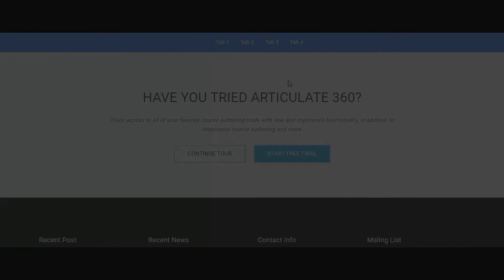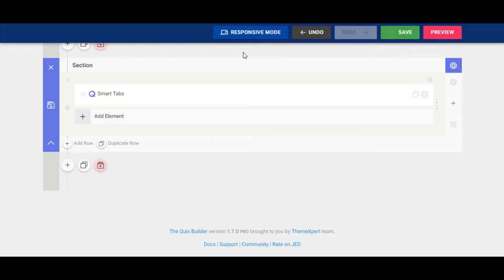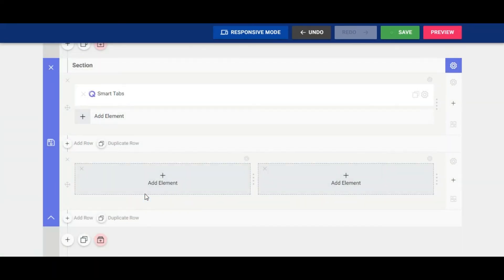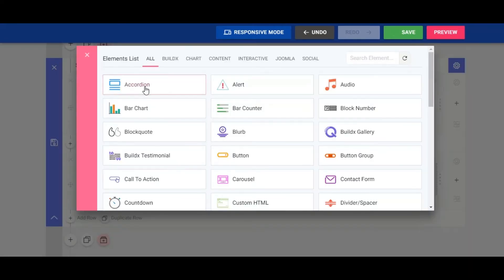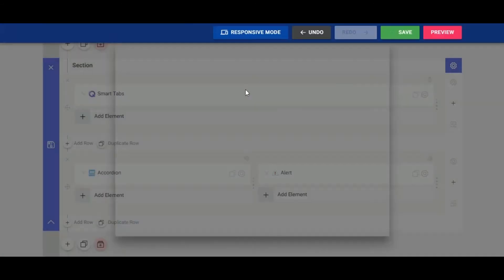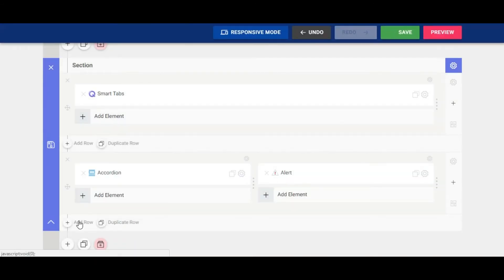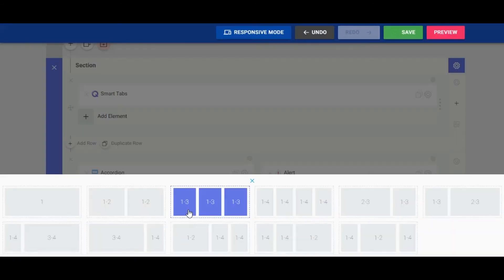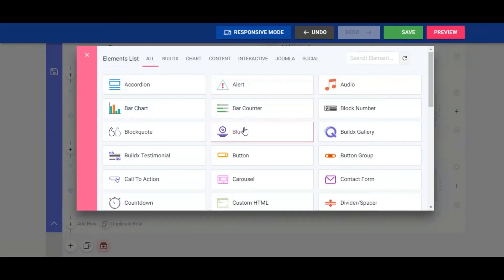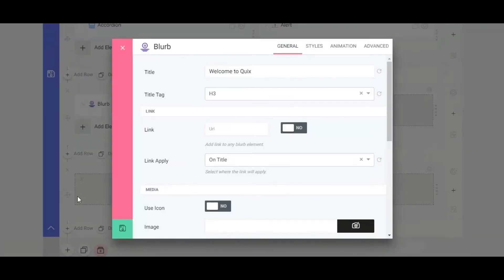Now I am showing how to use a row as tab content. Let's add a row with two columns and add elements inside the columns. Then create two more rows — one with three columns and one with two columns — and add elements inside them.